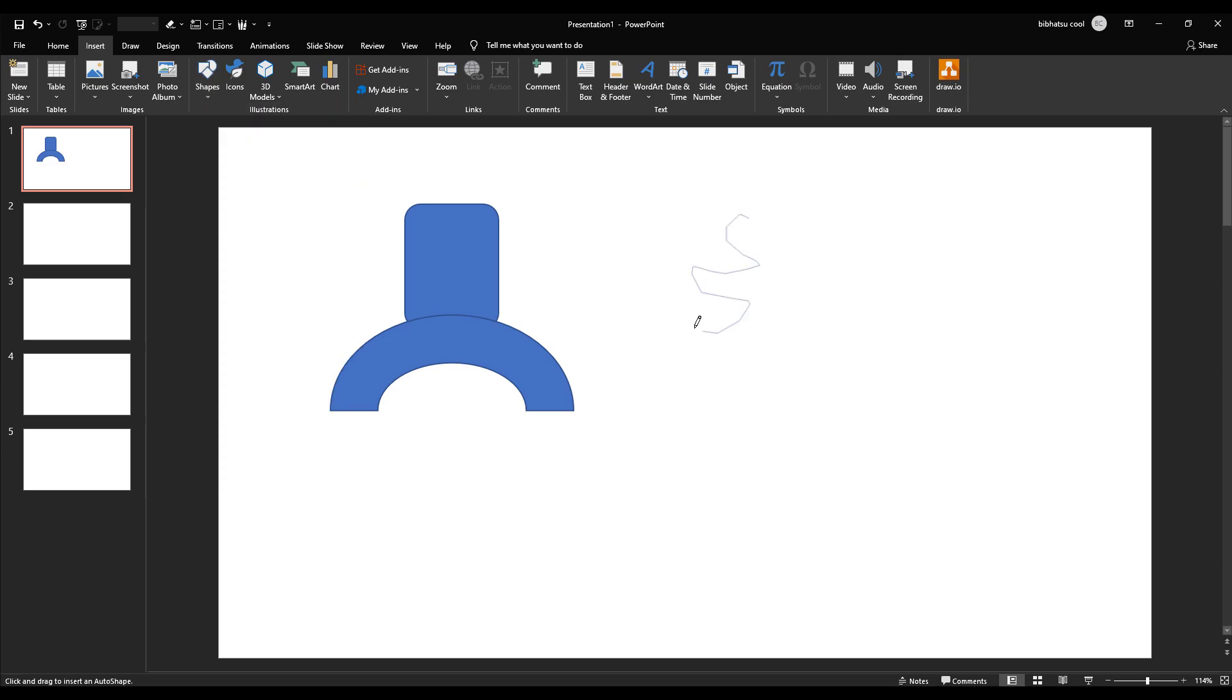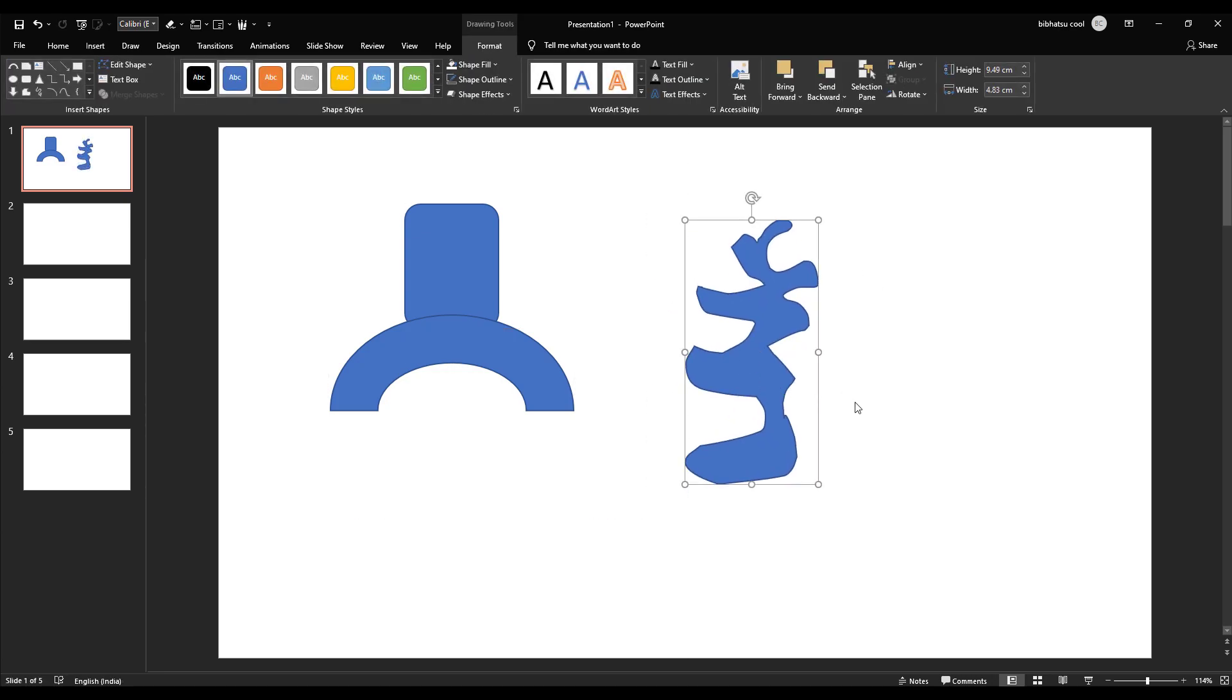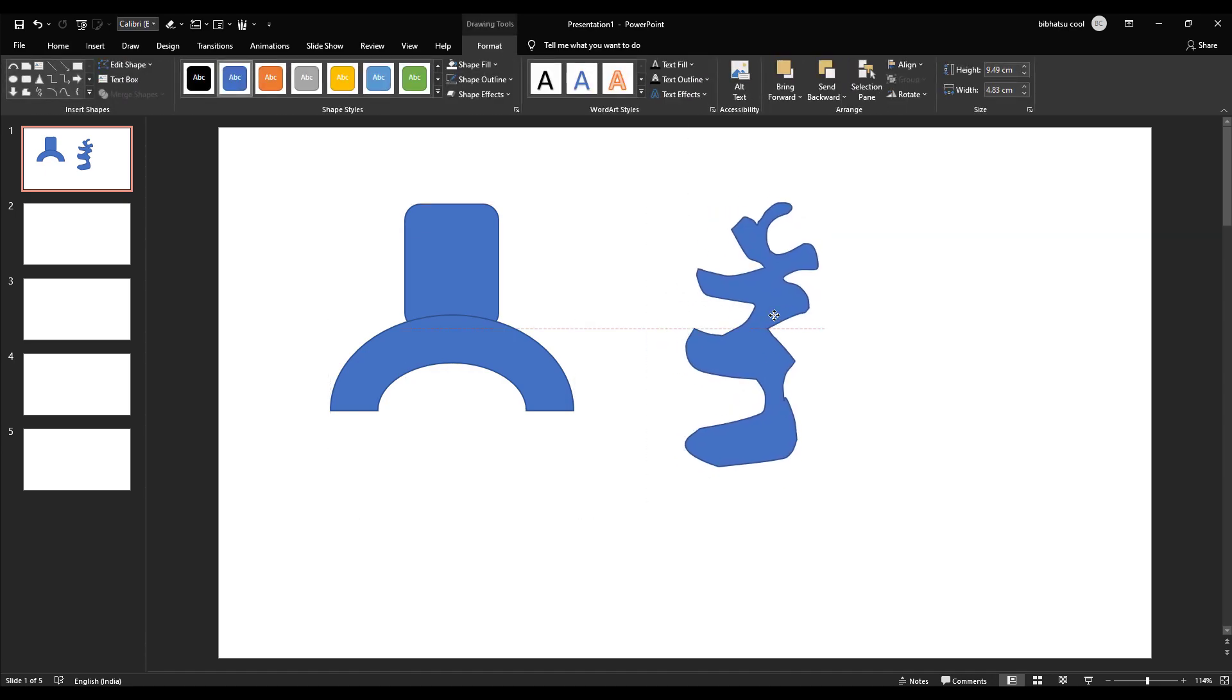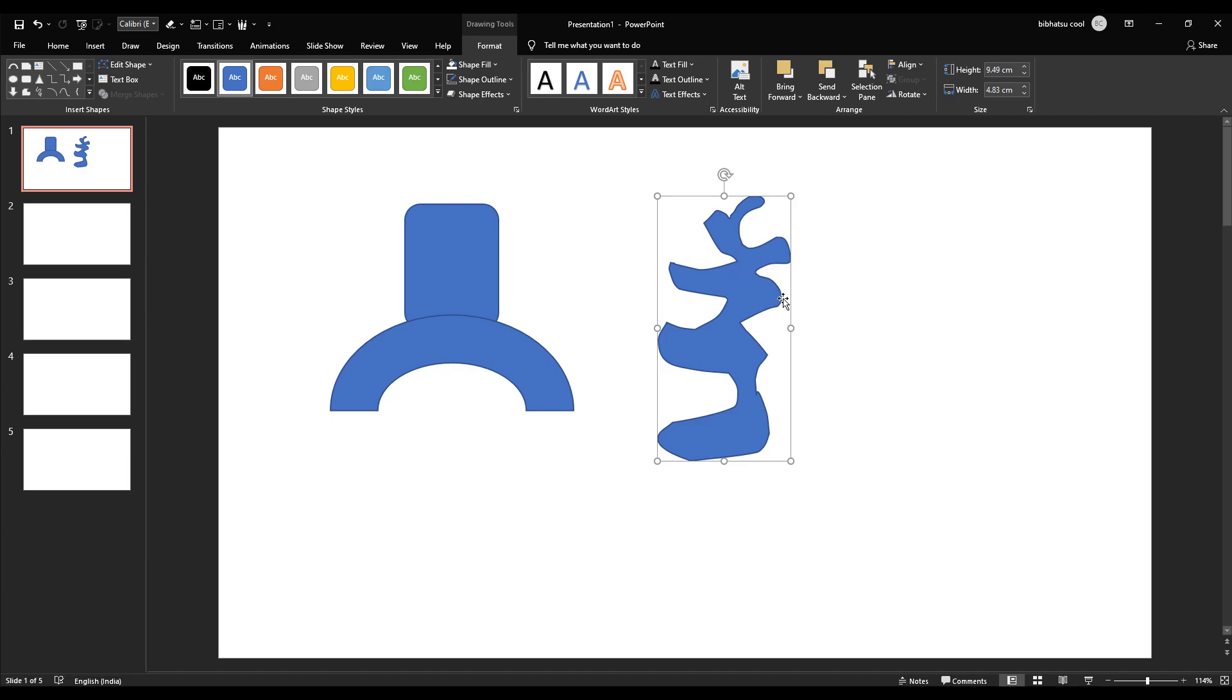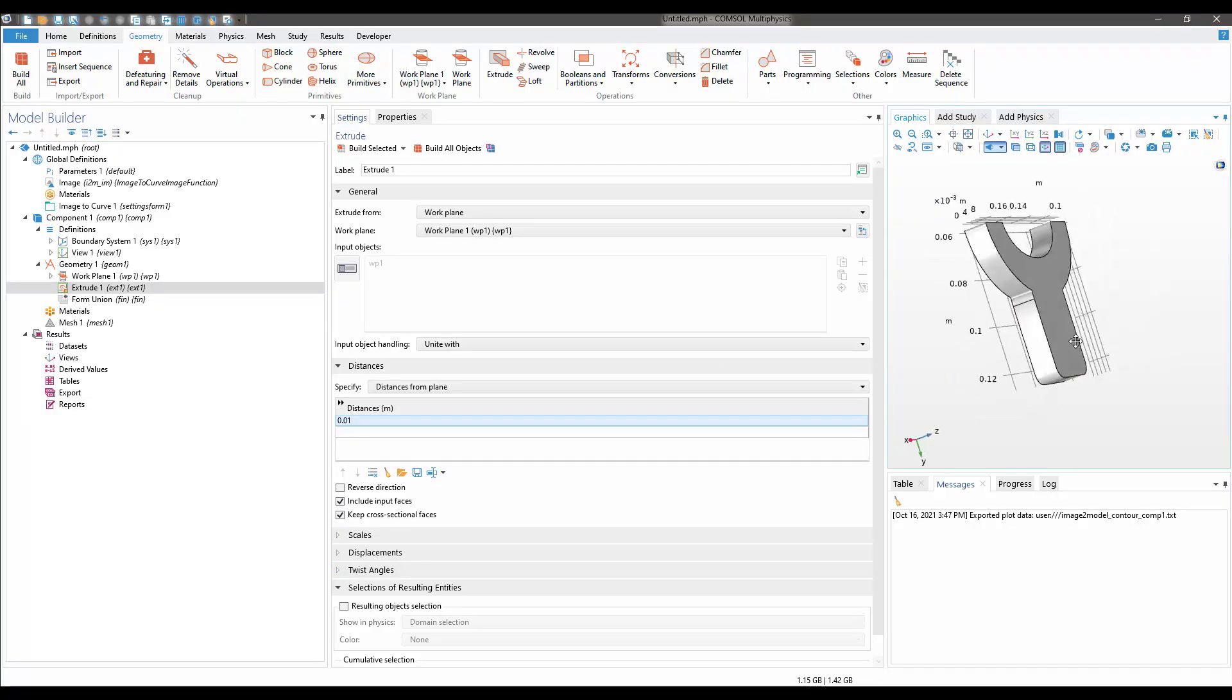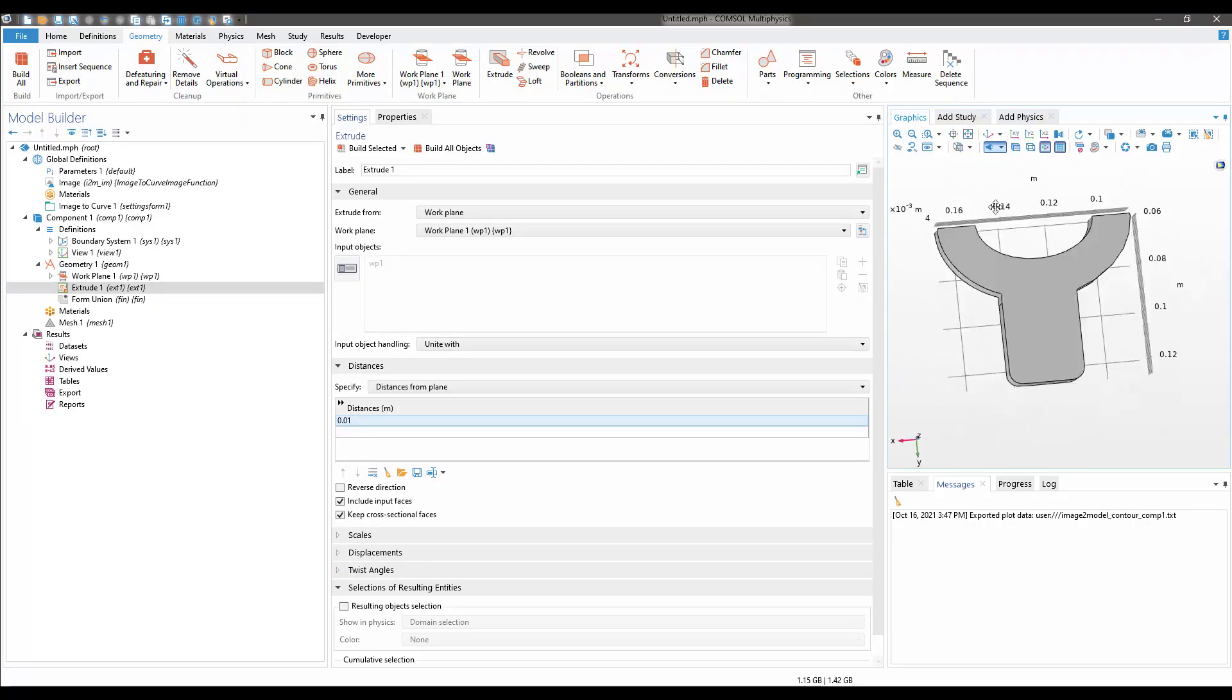I can do something like this and then use it inside COMSOL. This kind of geometry might take a lot of time in COMSOL to make. You might have to use JavaScript codes or something like that. So this is a very handy tool you might want to use.